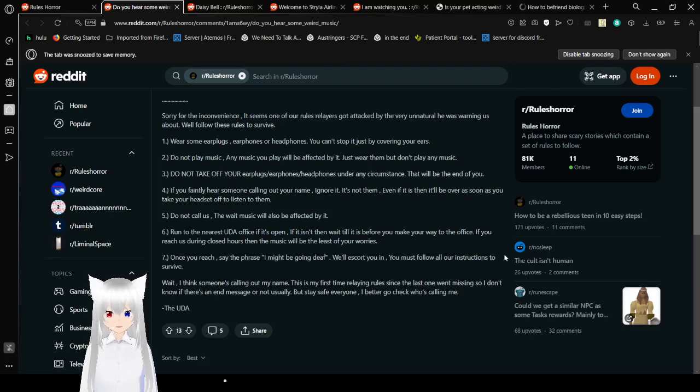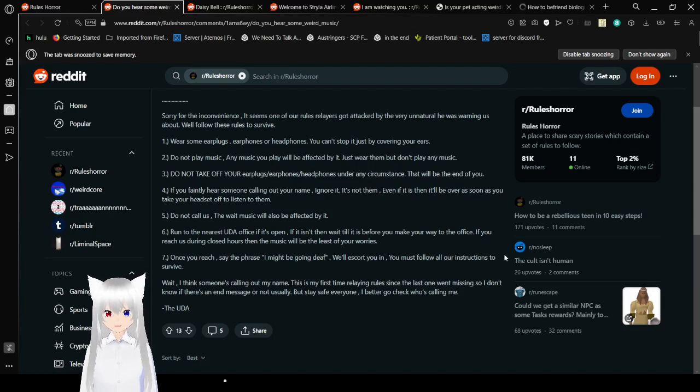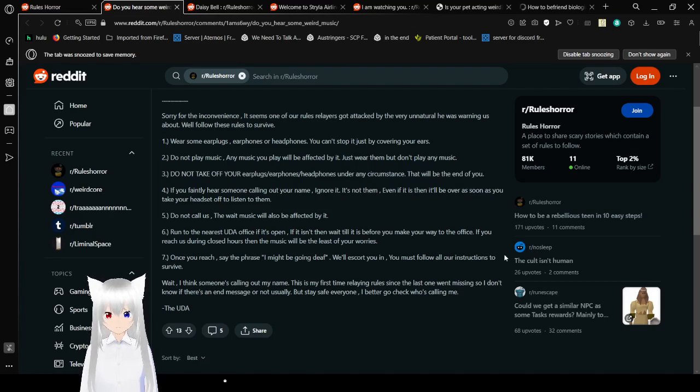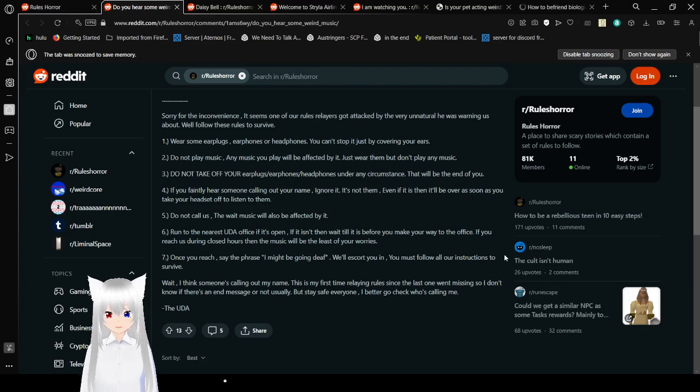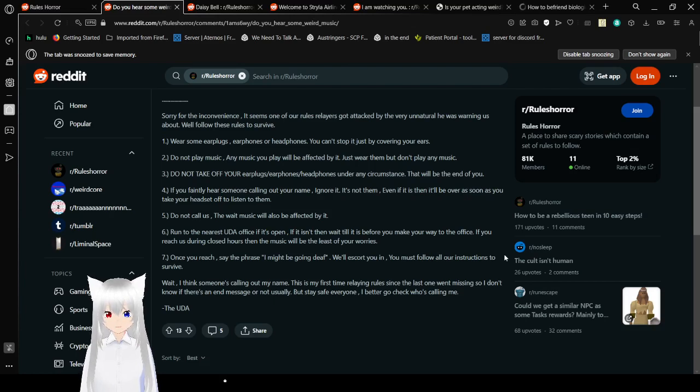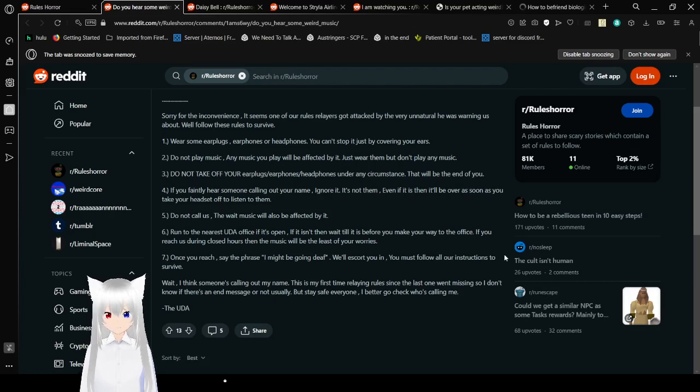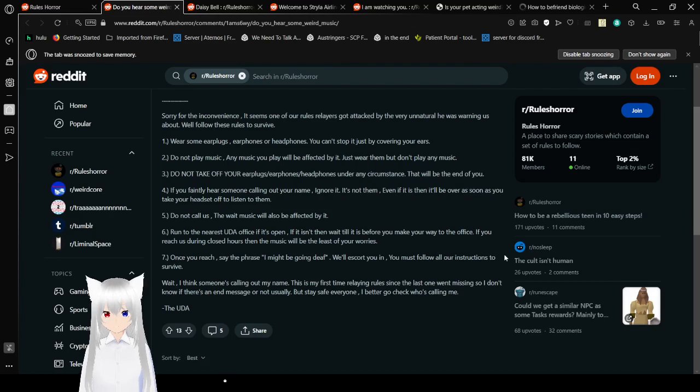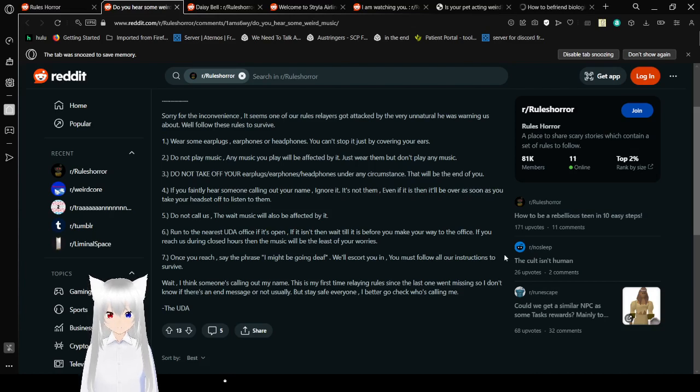4. If you vainly hear someone calling out your name, ignore it. It's not them. Give it a listen to them. It will be over as soon as you take your headset off to listen to them. 5. Do not call us. The wave music will also be affected by it. 6. Run to the nearest UDA office if it's open. If it isn't, then wait until it is before you make your way to the office. If you reach us during closed hours, then the music will be the least of your worries.